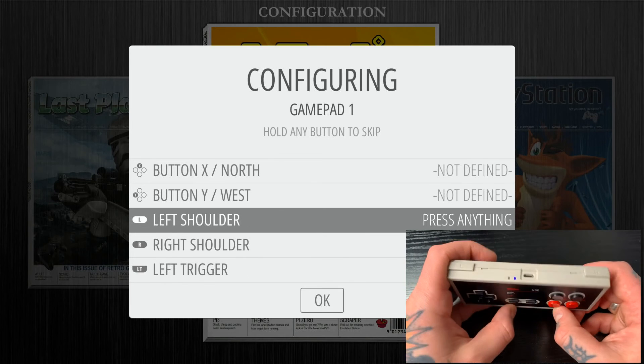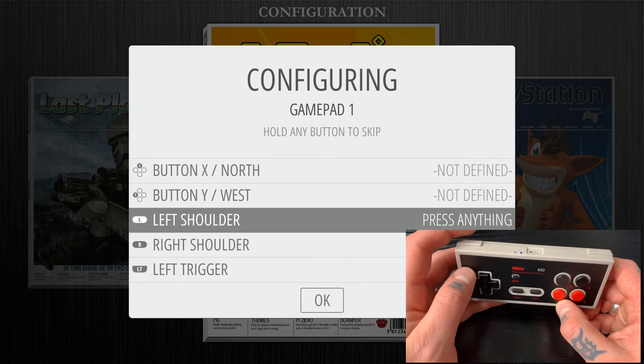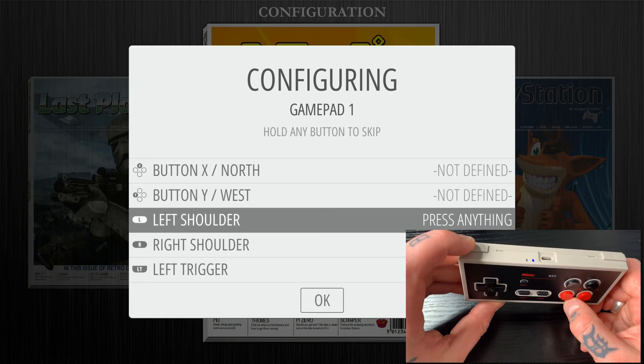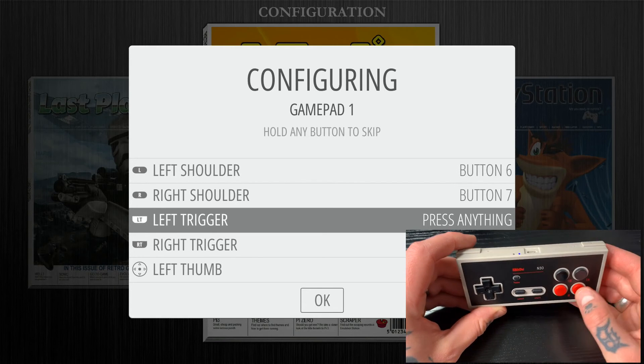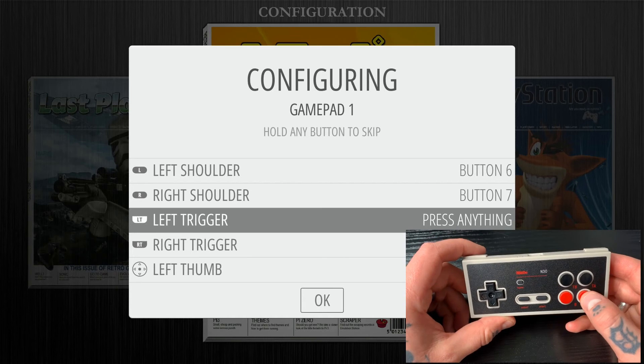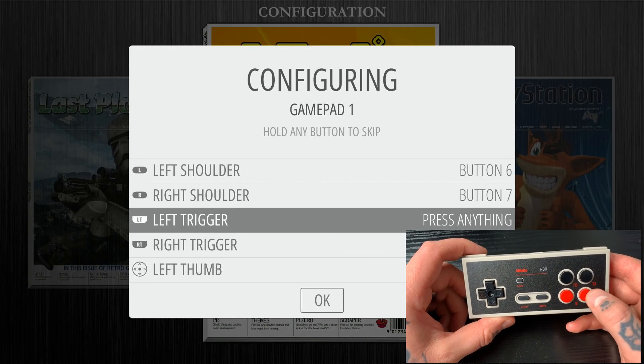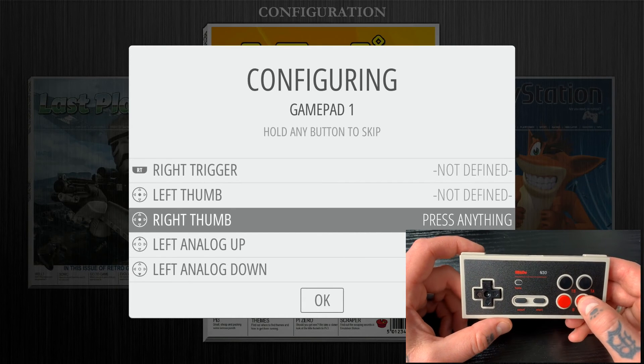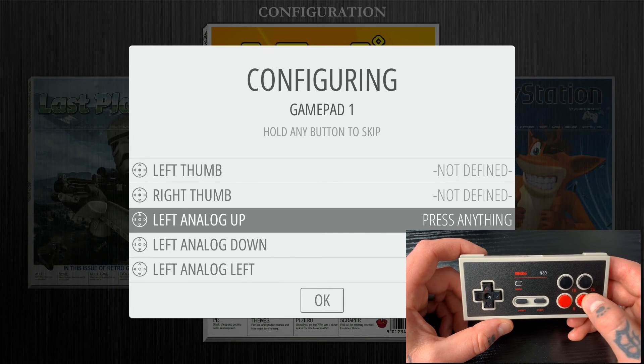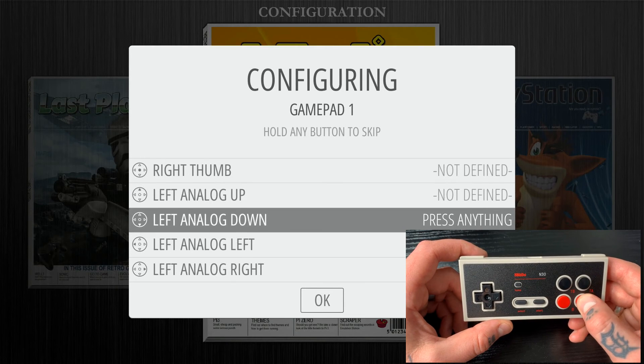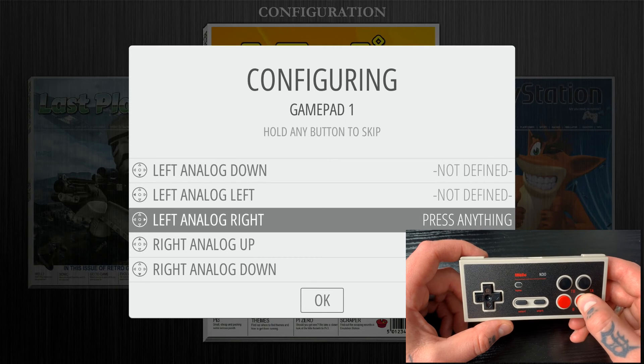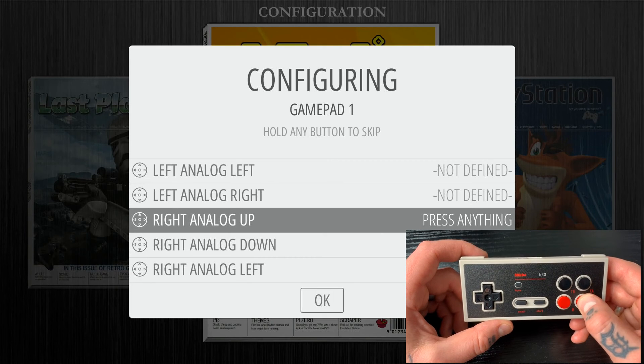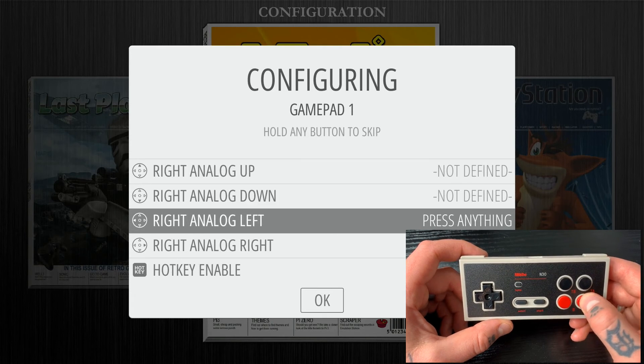So now we do have the shoulder options up here, left and right. So we'll hit for the left shoulder, we'll hit the left shoulder. For right shoulder, we'll hit right shoulder. We don't have any triggers, no thumbs or analog sticks on here. So we're going to skip all these options and go down to Hotkey in order to set that up. Now all these options are typically going to be for something with dual analog sticks and trigger buttons and all that.